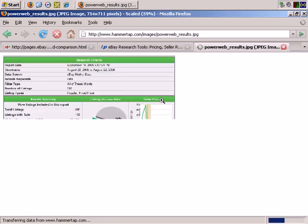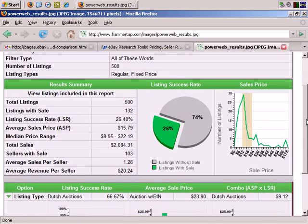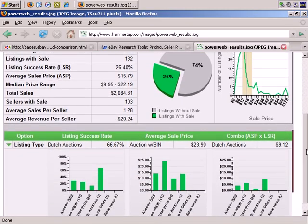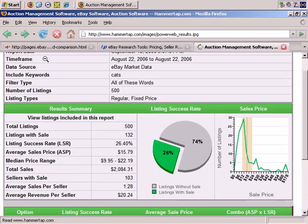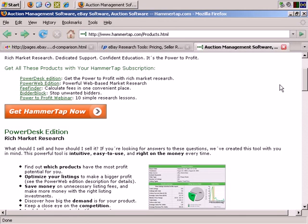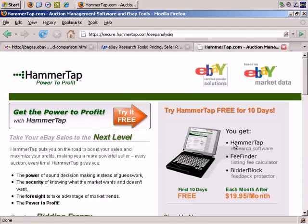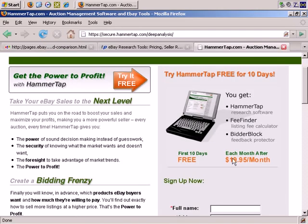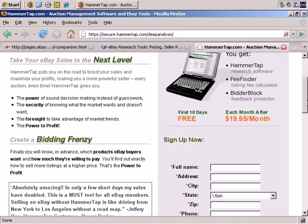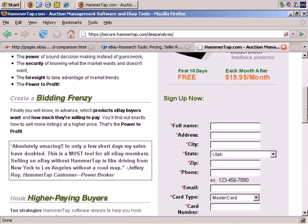As you can see, it gives you a great deal of in-depth information. You actually get a number of products and services all included: you get Hammertap research software, fee finder — which helps you with eBay fees and is quite useful because those can change regularly — and bidder block. The first 10 days are free and then $19.95 a month for each month thereafter.